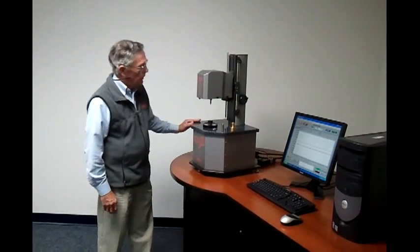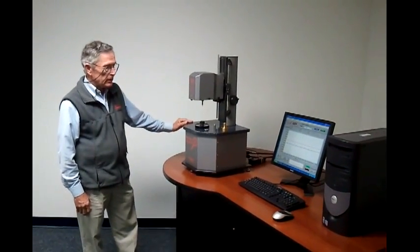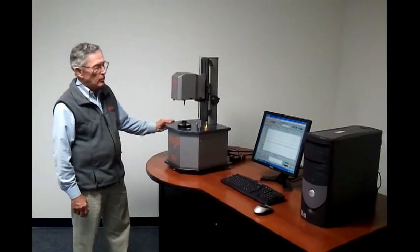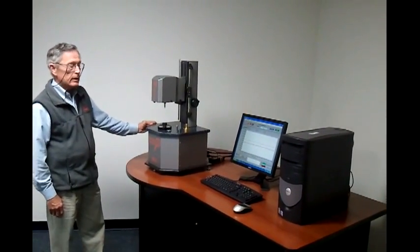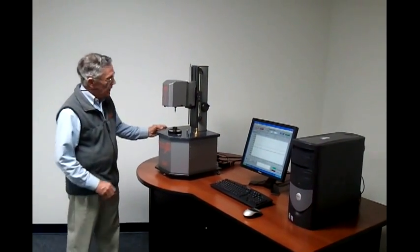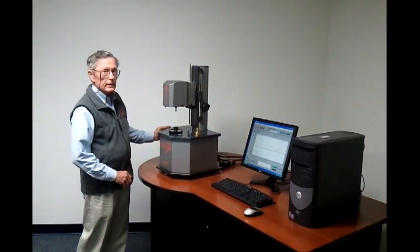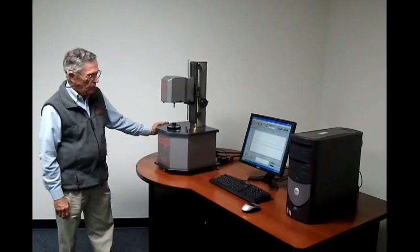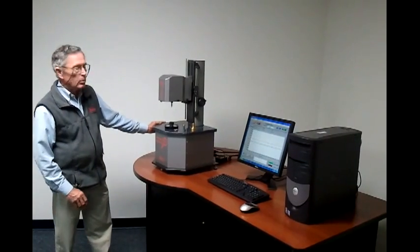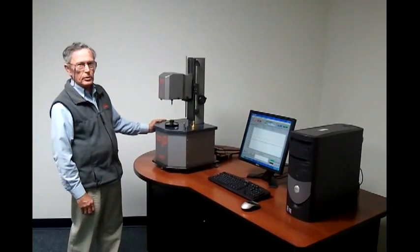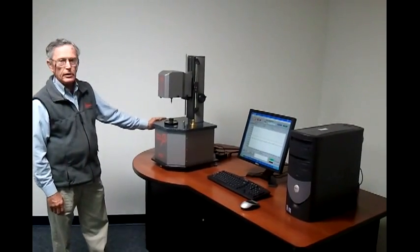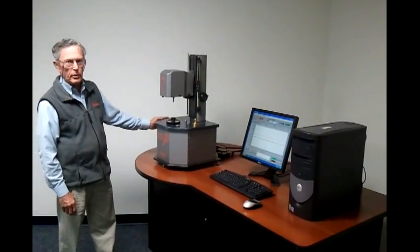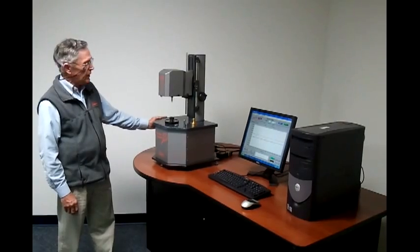Today we're making a video of the bearing inspector and the components that it's made up of in phase one. In phase two we will perform a starting torque test and in phase three we will perform a running torque test.